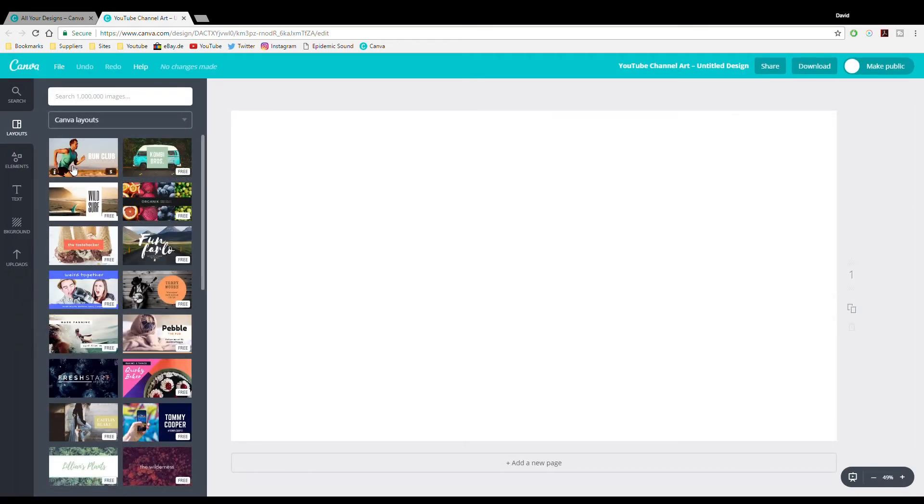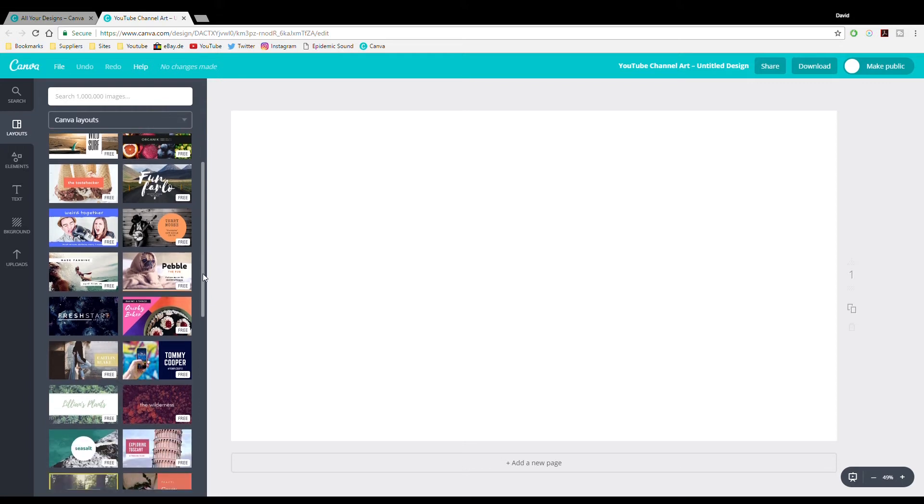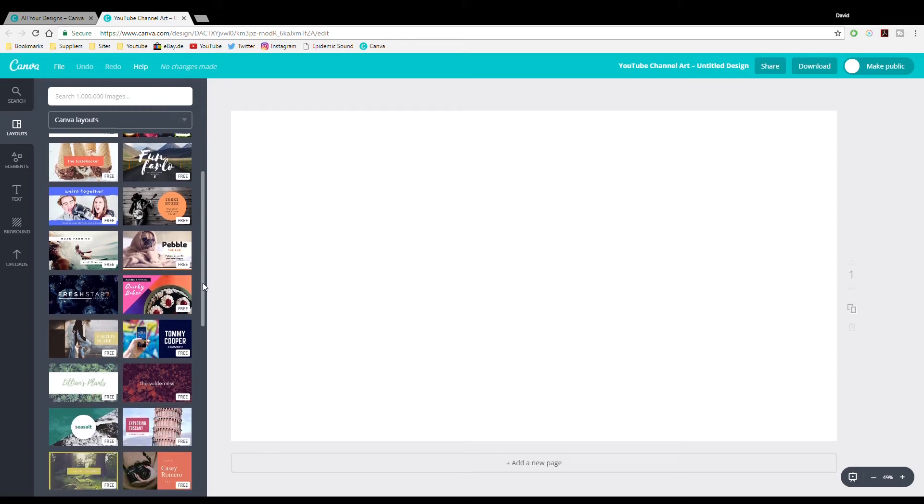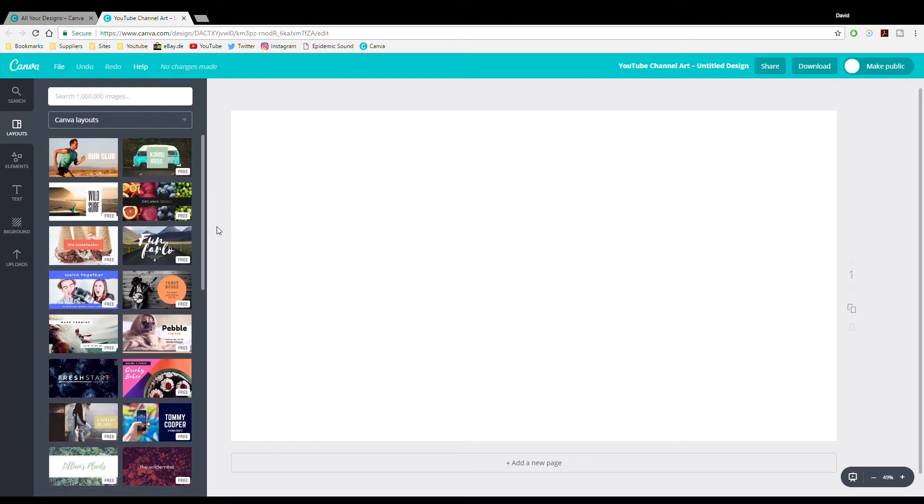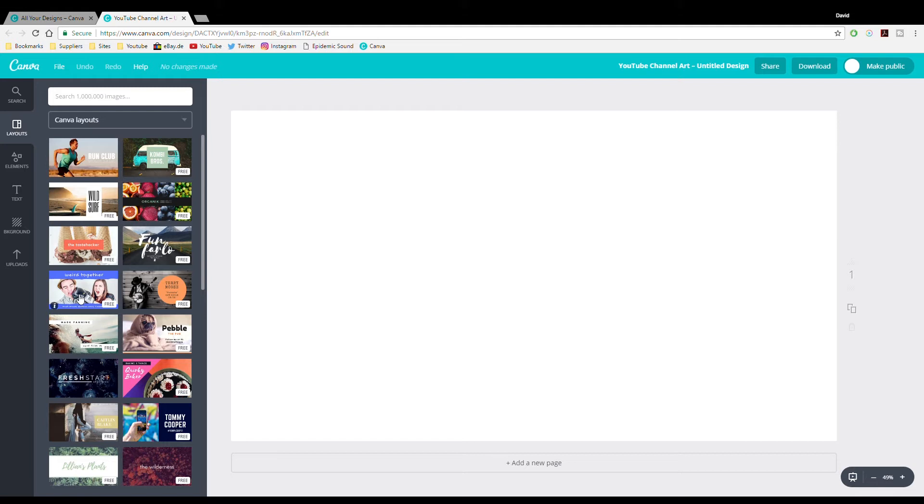And then here we have a wide variety of options that we can pick as a template and then we can manipulate it as we'd like. So here we are not exactly looking for something that's 100% of a fit on what we're actually trying to do. We're going to manipulate this and change it how we'd like. I'm going to go with this one over here.